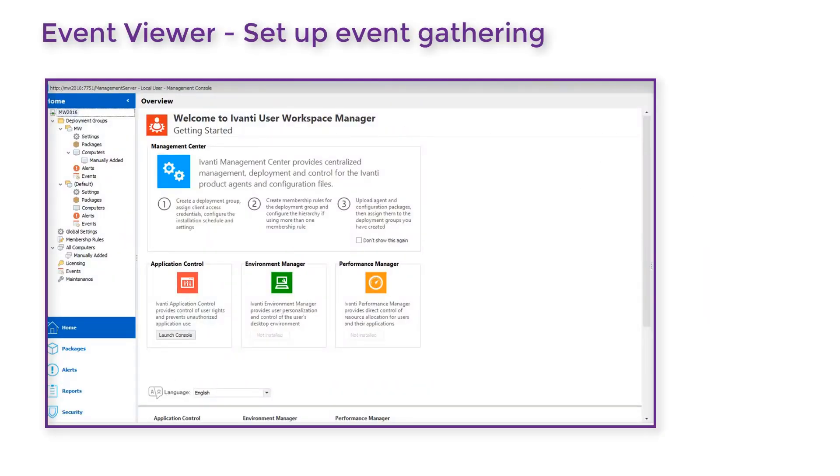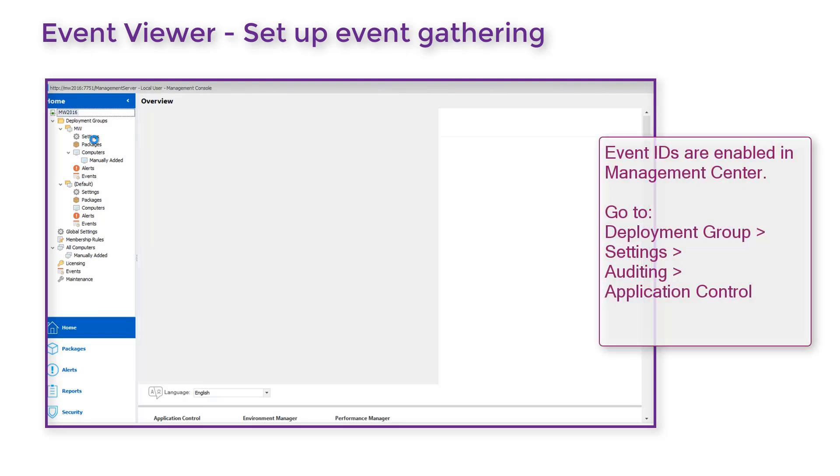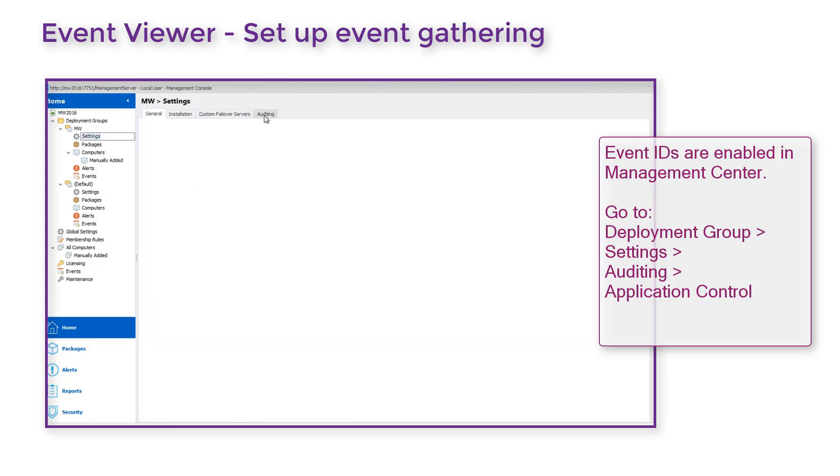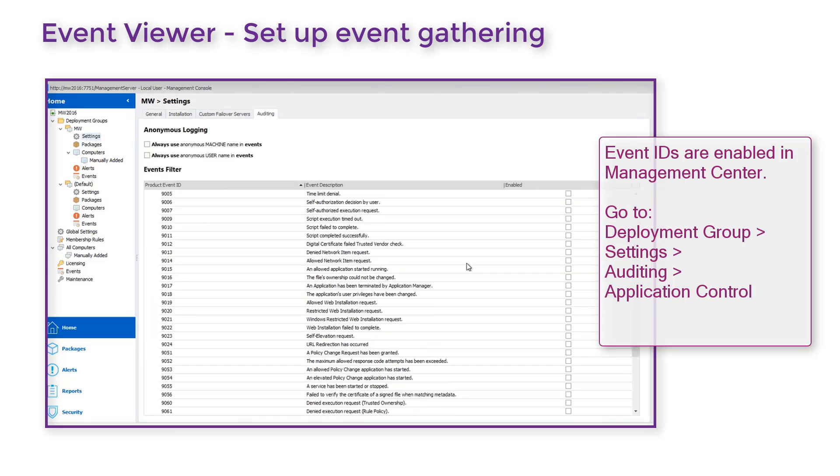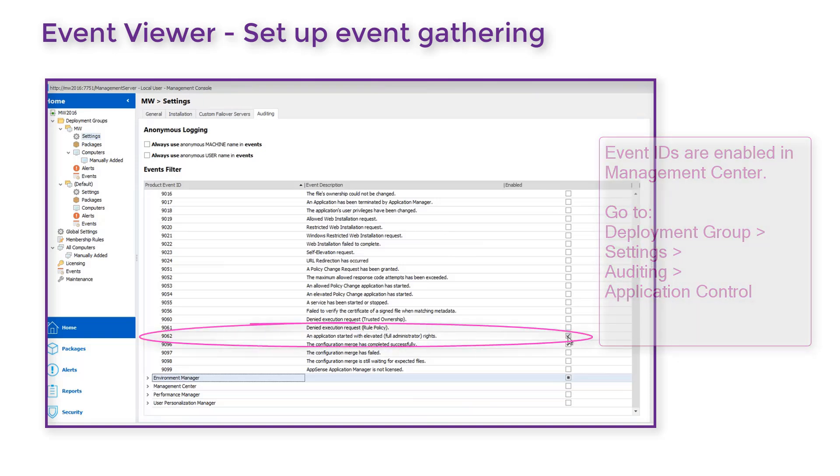First we need to enable the relevant event. In Management Centre, go to your Deployment Group Settings Auditing Application Control. Scroll and ensure that event ID 9062 is enabled.